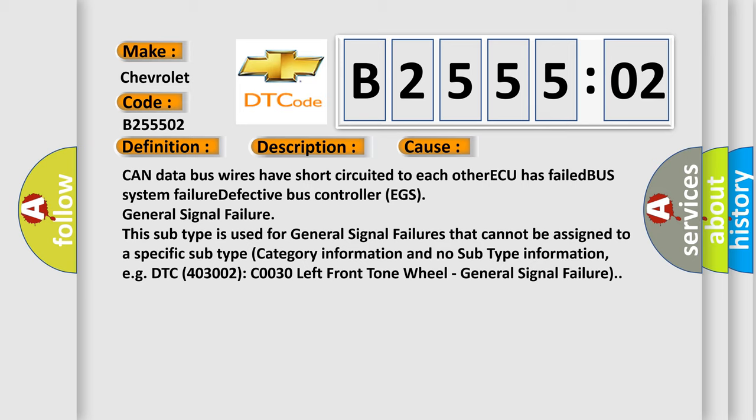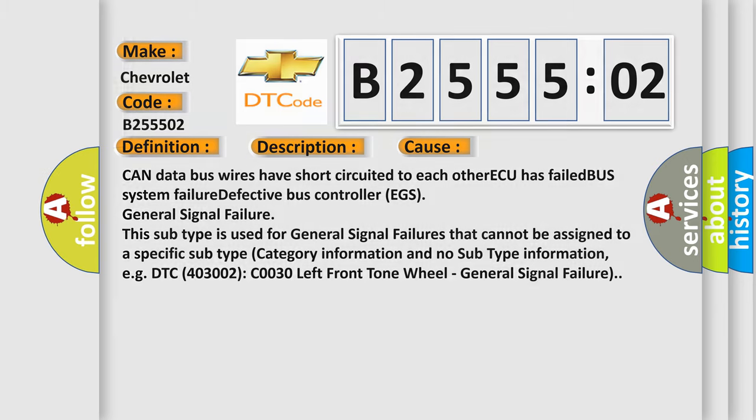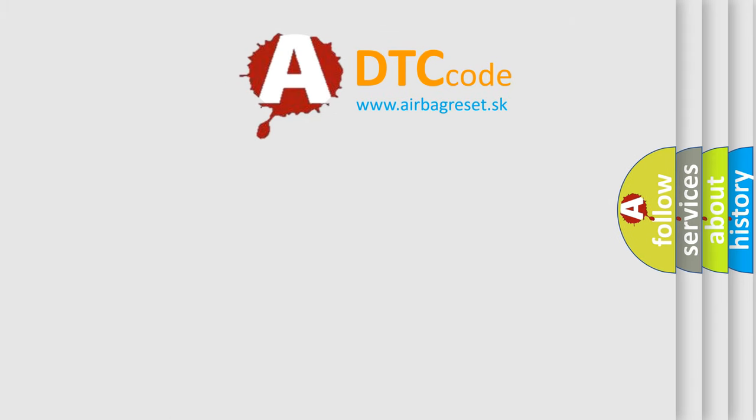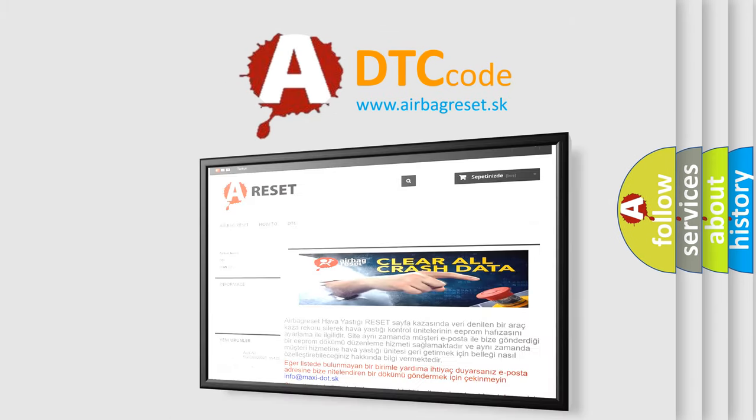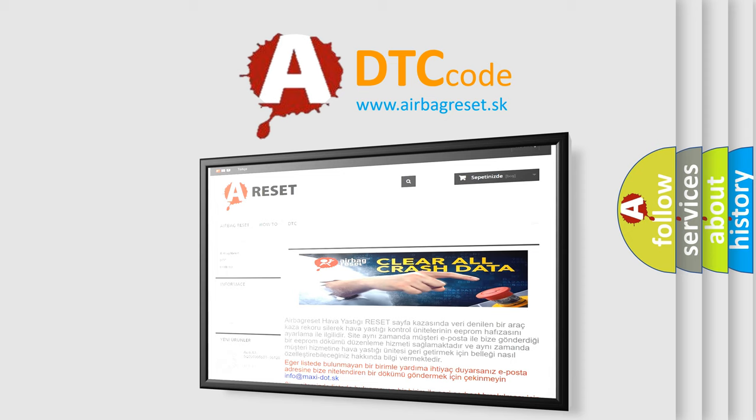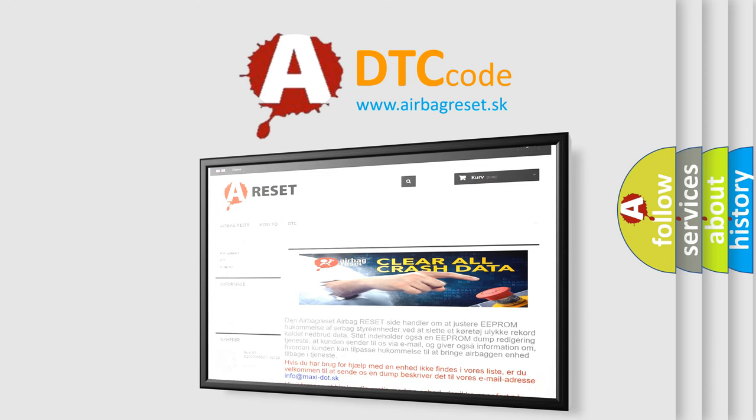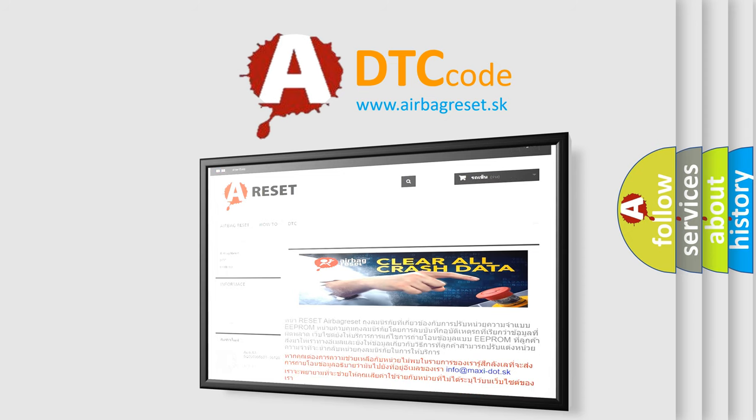The airbag reset website aims to provide information in 52 languages. Thank you for your attention and stay tuned for the next video.